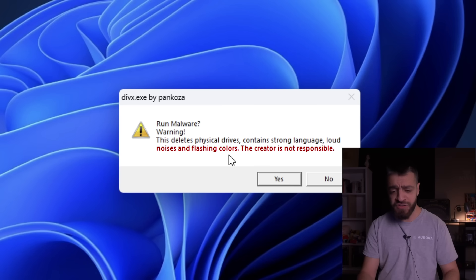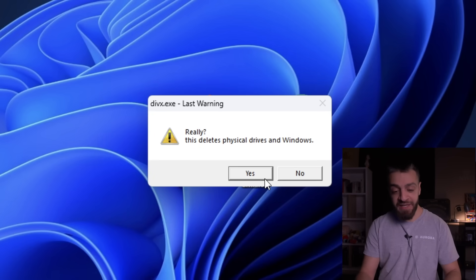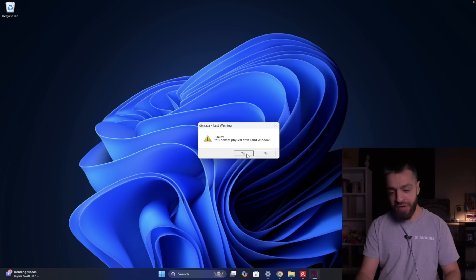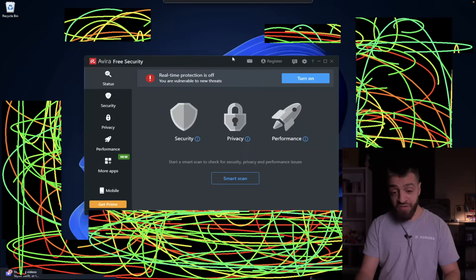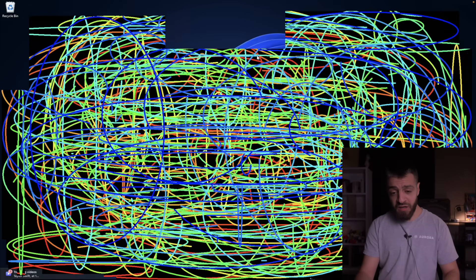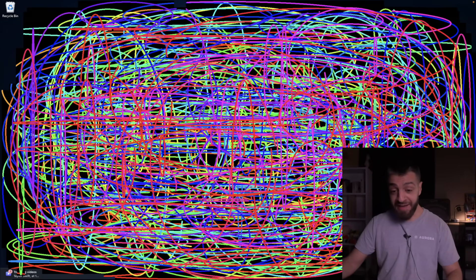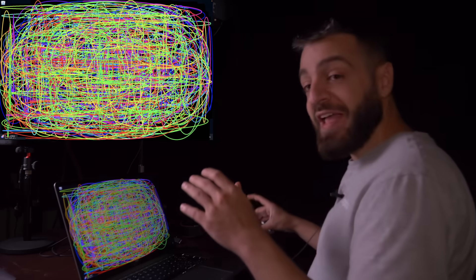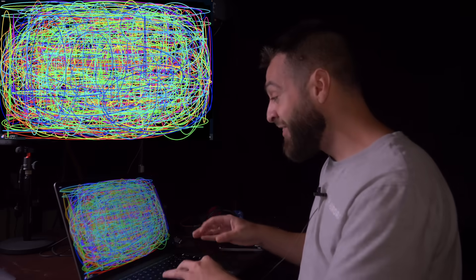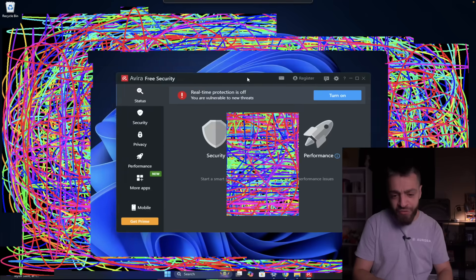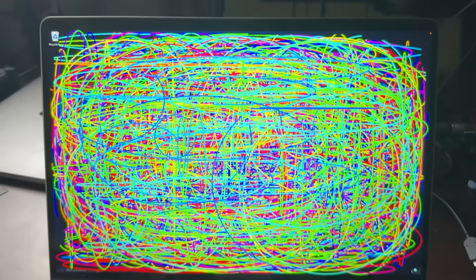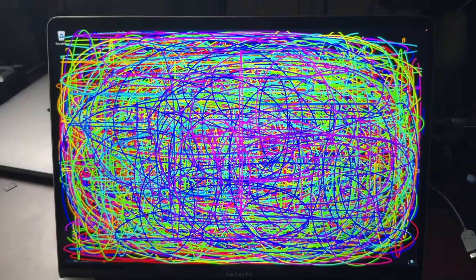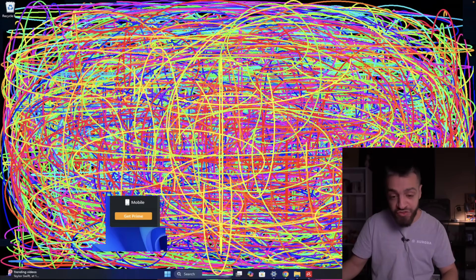Shout out to Pancosa for this virus. Last warning - this really deletes physical drives and Windows. We click yes. The virus executed - that looks really cool. This is what my computer actually looks like right now. We have to make sure we execute the antivirus as soon as possible before it destroys the computer.